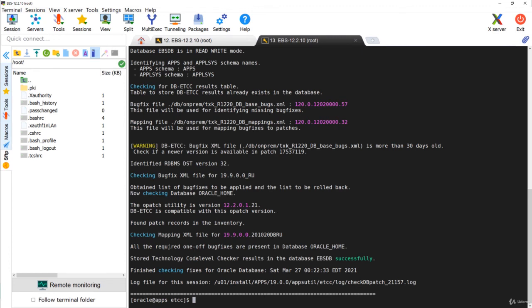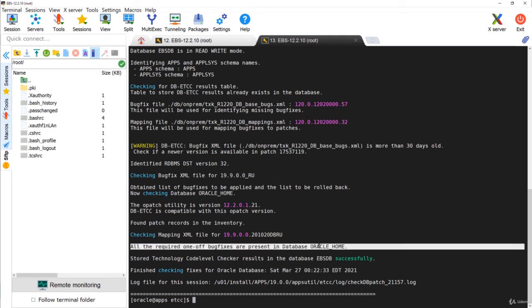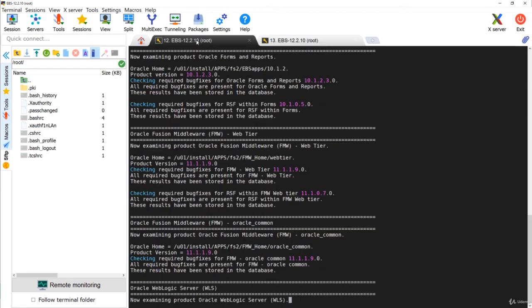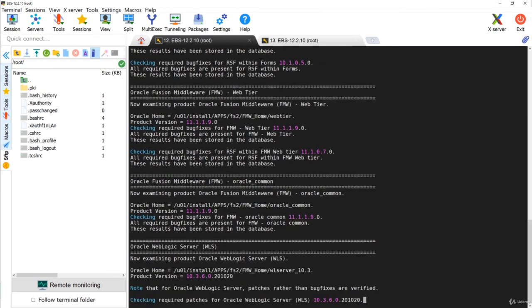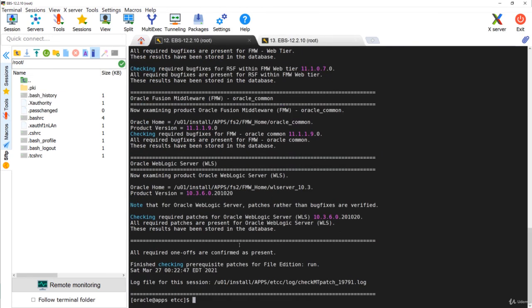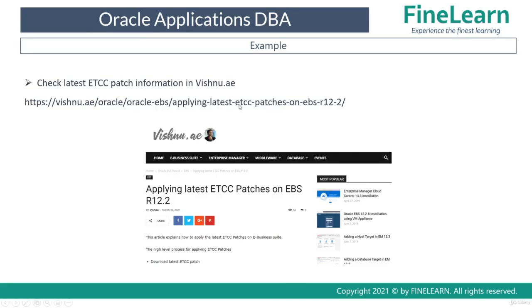The output shows that all required one-off bug fixes are present in the Oracle Home, so no additional patches are listed. Similarly, on the application tier all homes have the latest required patches — all required one-offs are confirmed as present. In my demo environment no further patches needed to be applied. You can refer to vishnu.ae for an example of how to apply the latest version of ETCC patches.